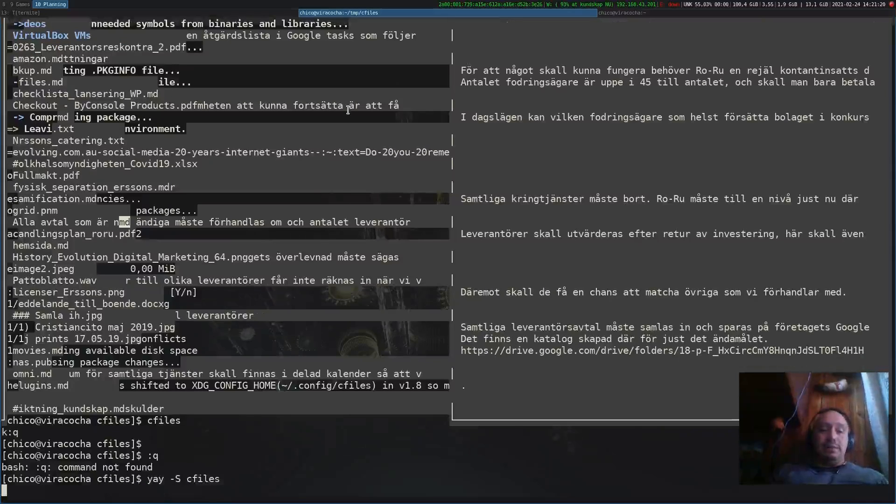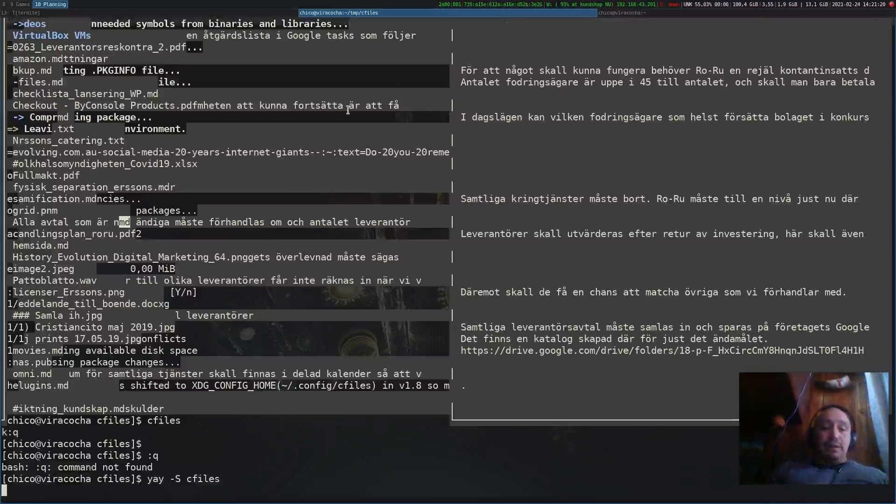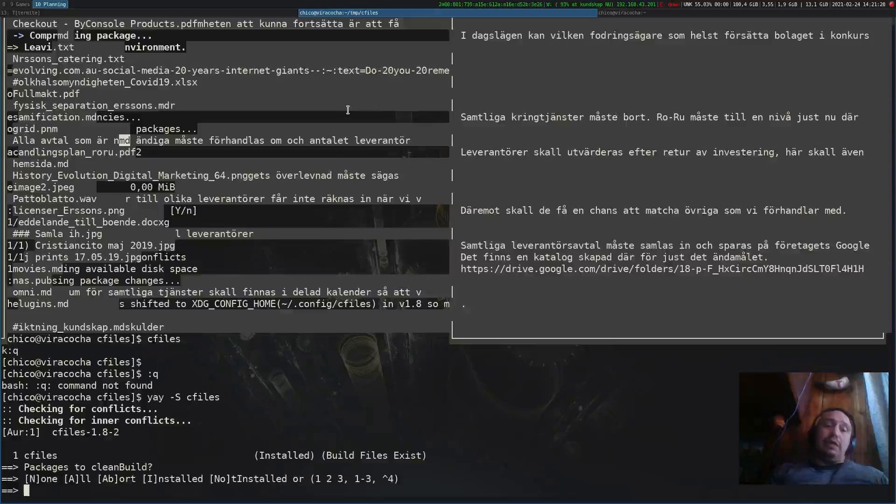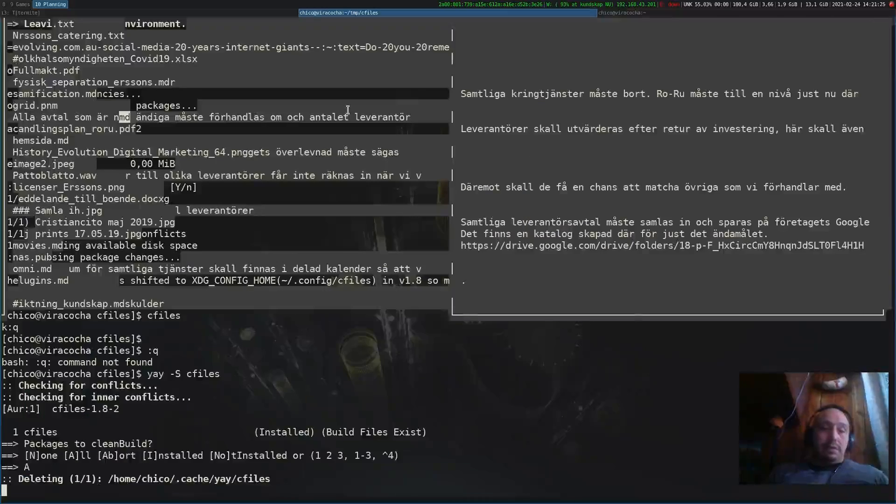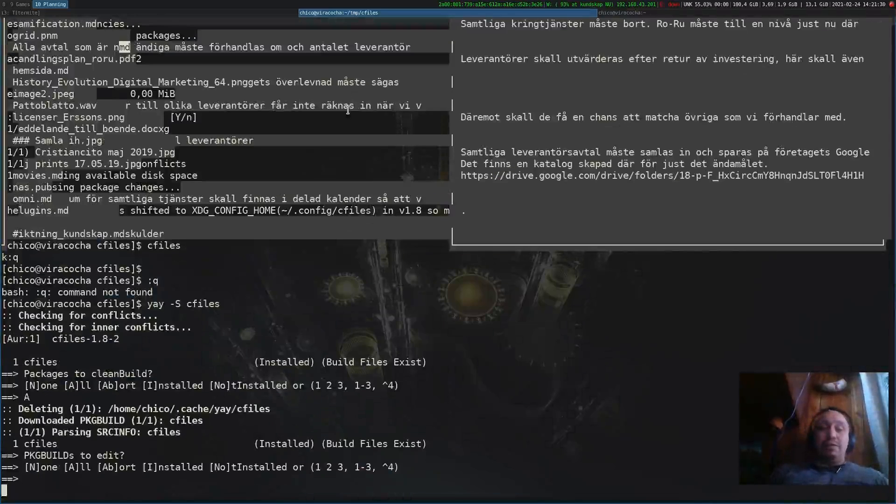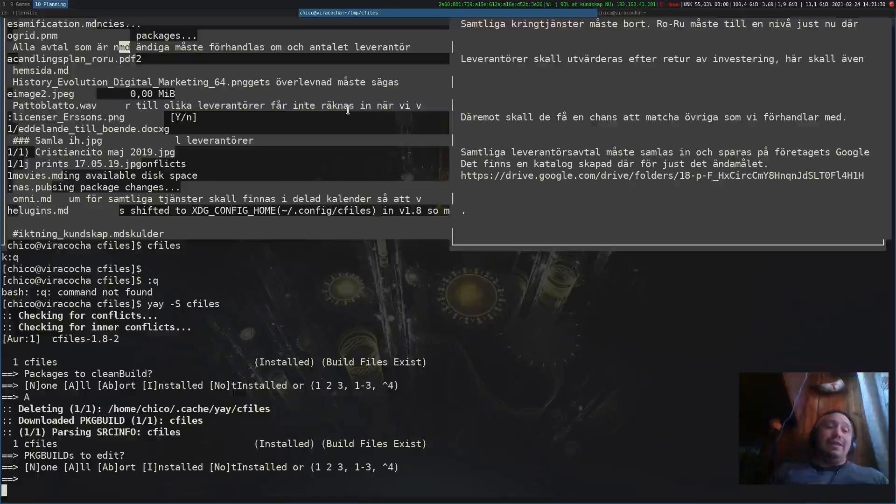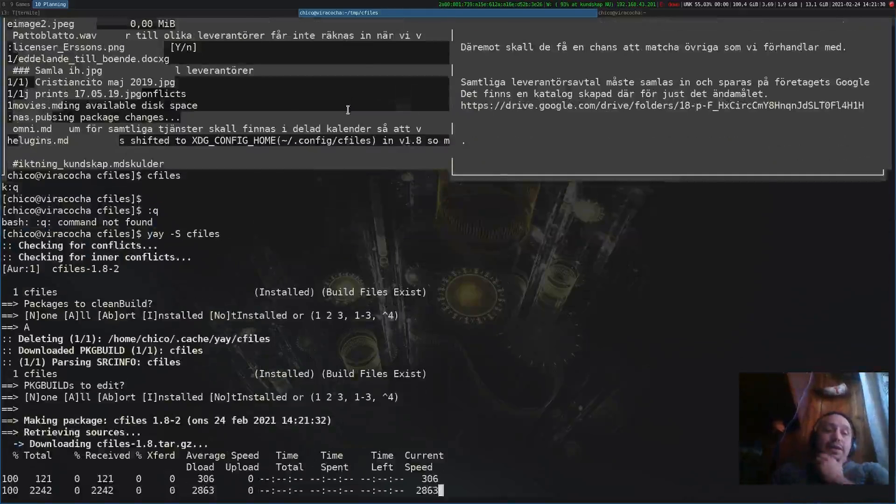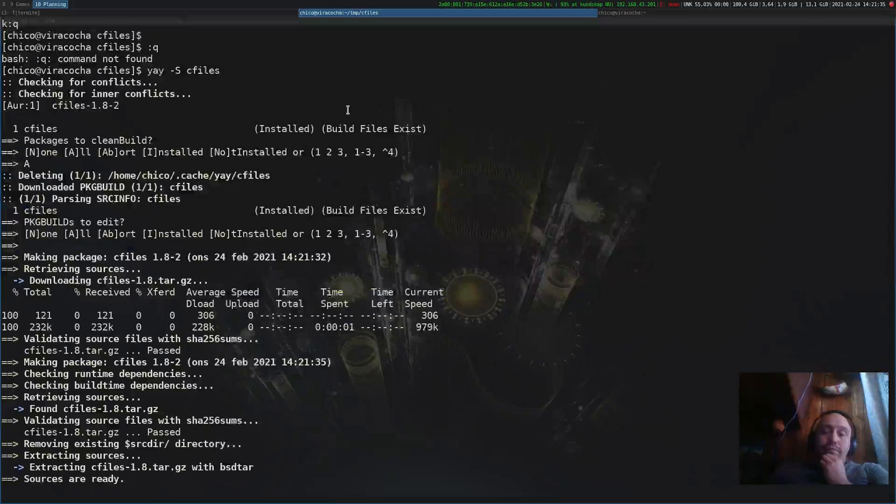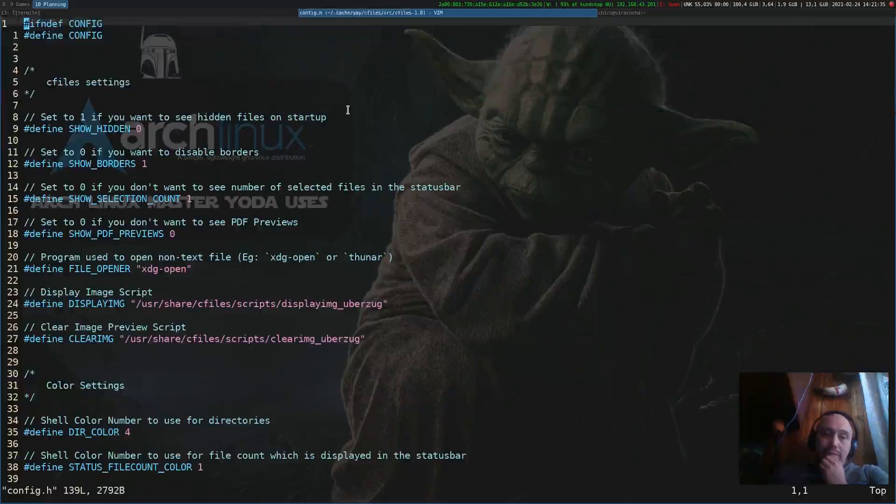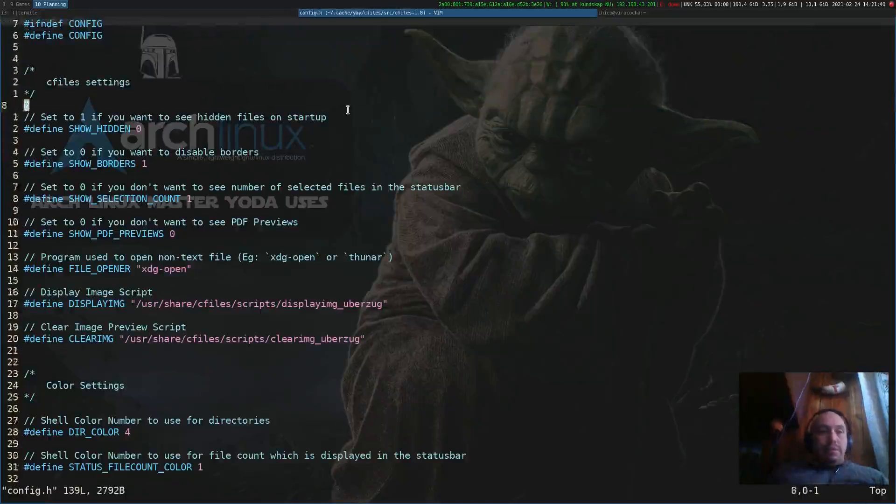Sometimes it works better, sometimes it works worse. Now if we go back and try and use the same settings but using W3M instead of Uberzug. I'm not German so I don't know how to pronounce that one.